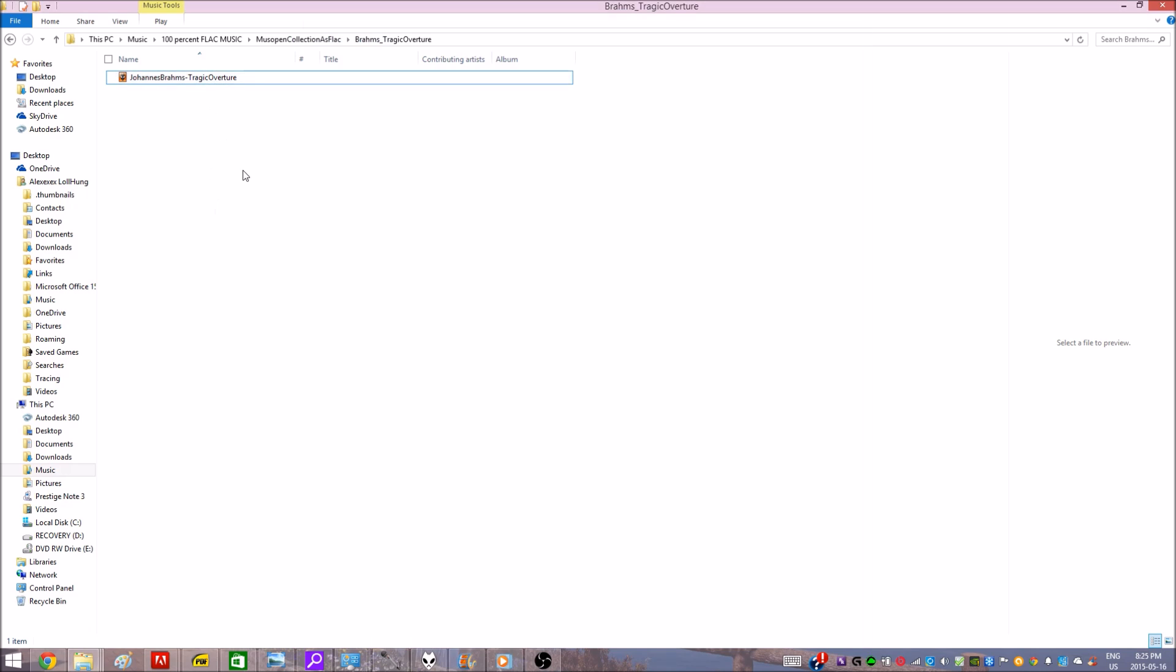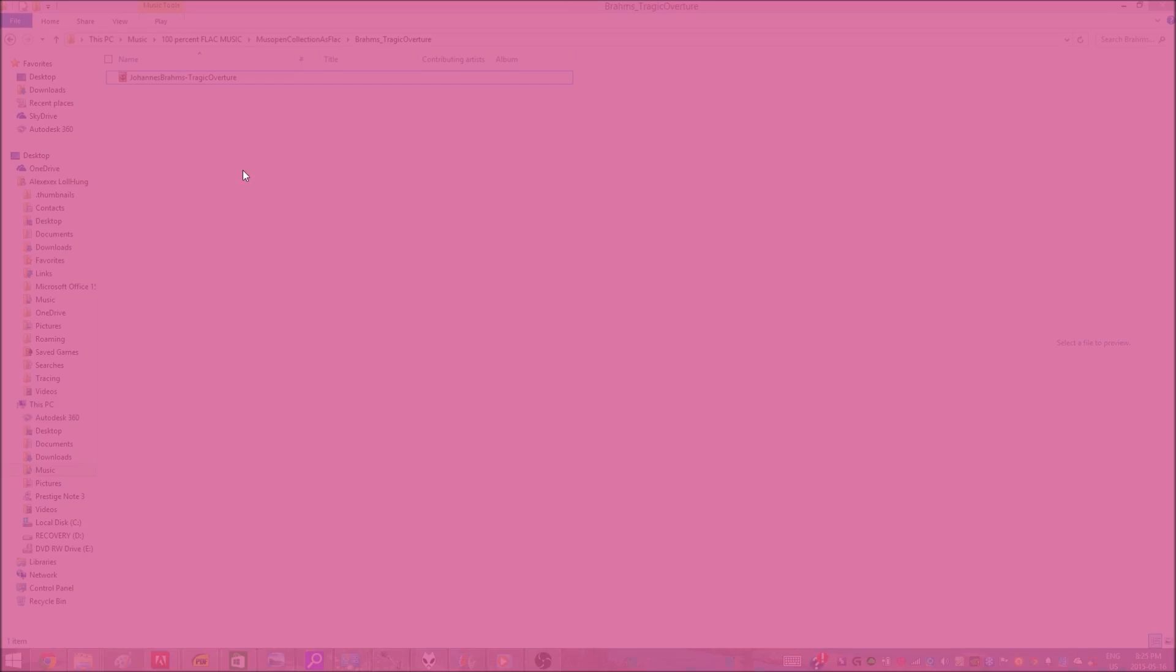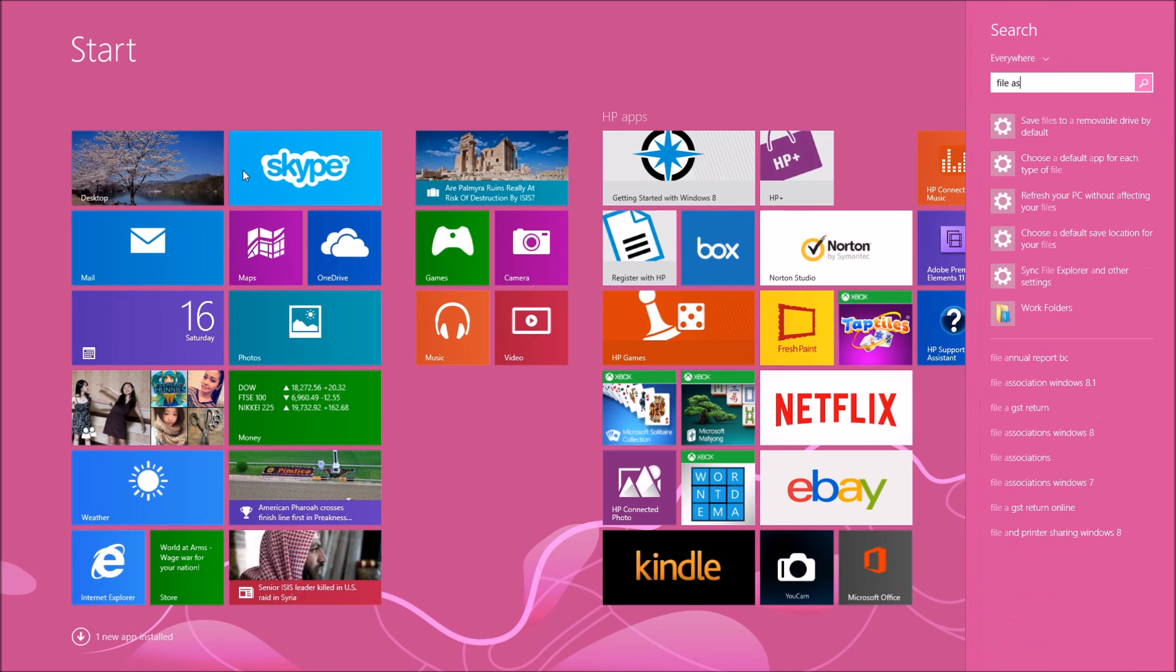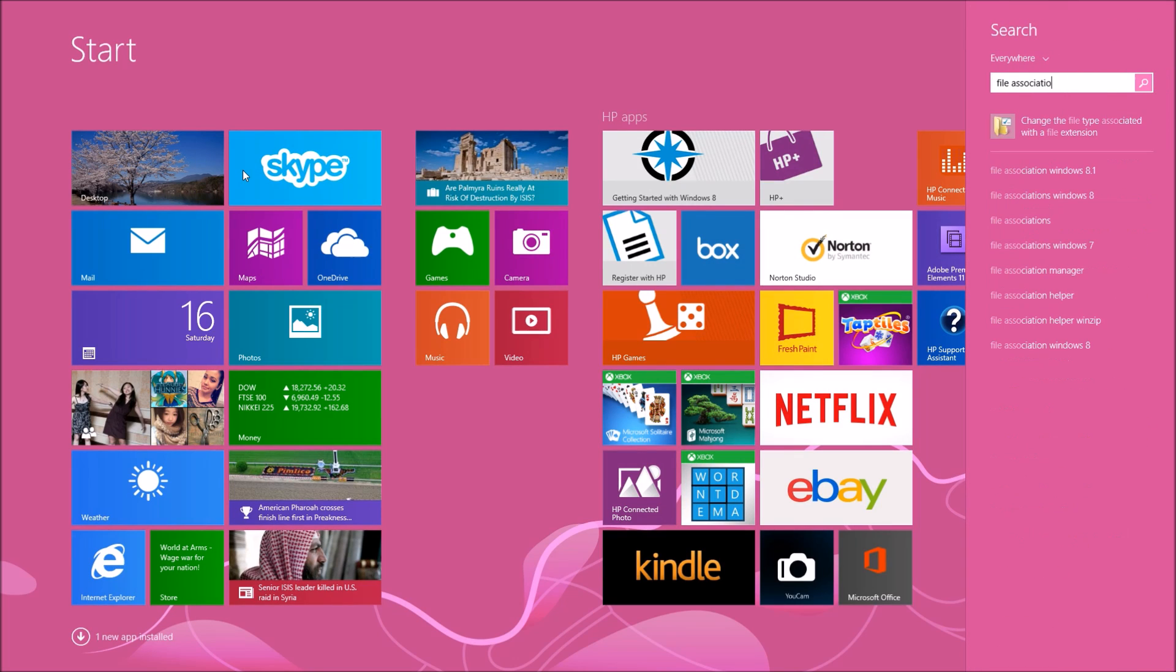But I already changed it in this case. But if you want to change it for yourself, you want to just press the Windows key button and type in 'file associations'.